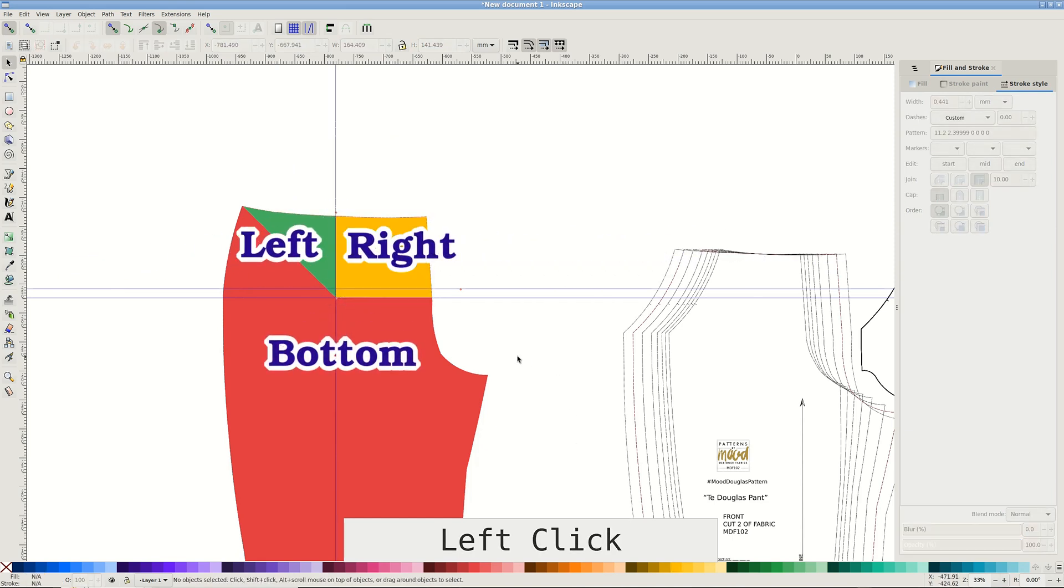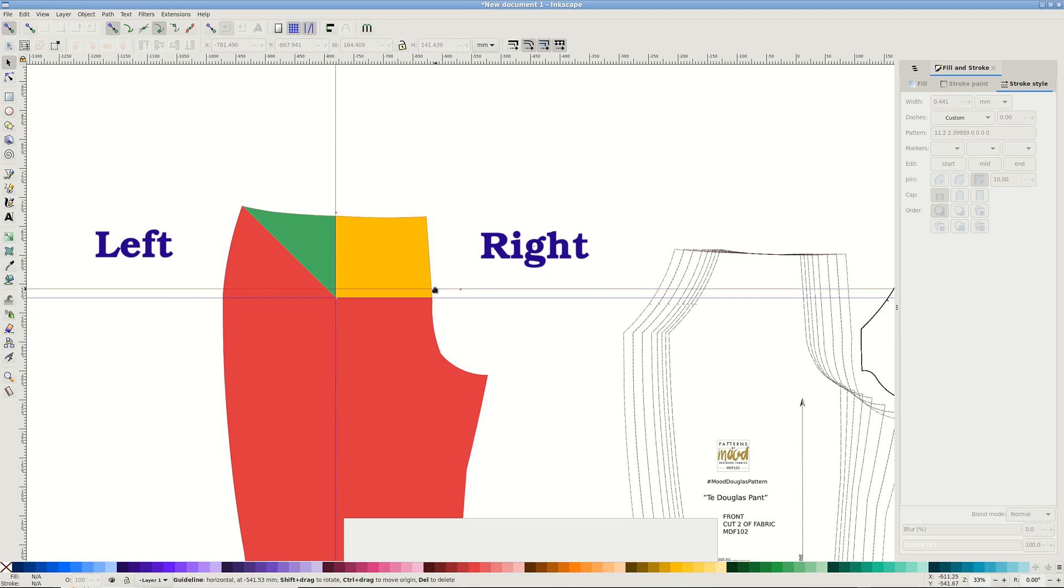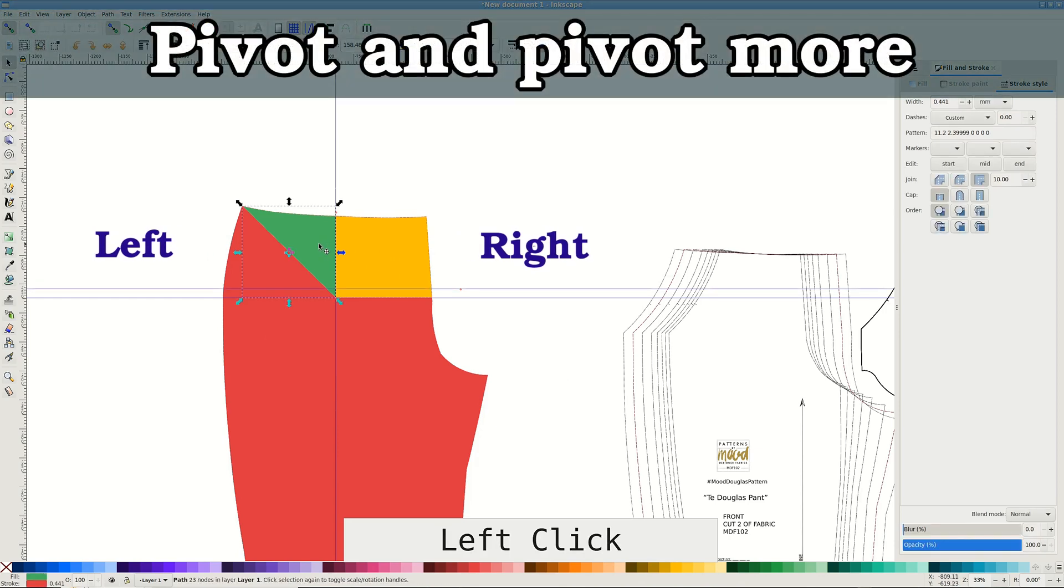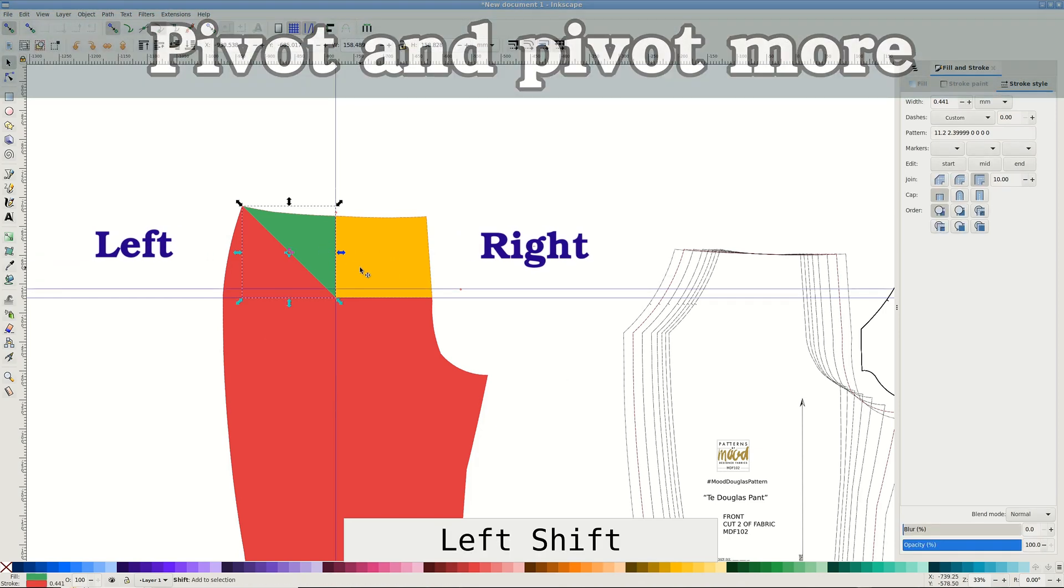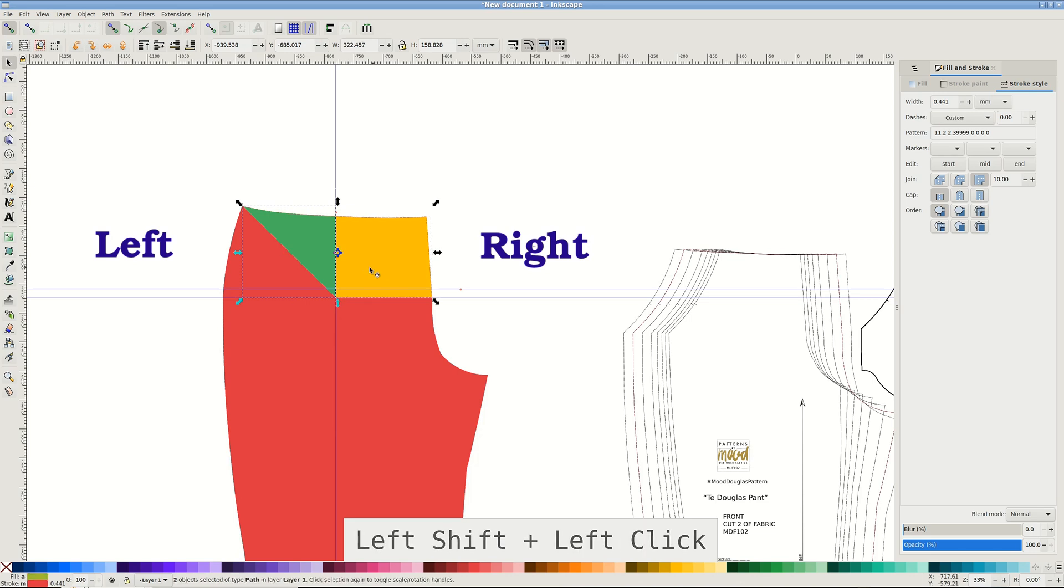Select both left and right and click another time to see the rotation center and handles. Pull the rotation center to the top of the side seam.